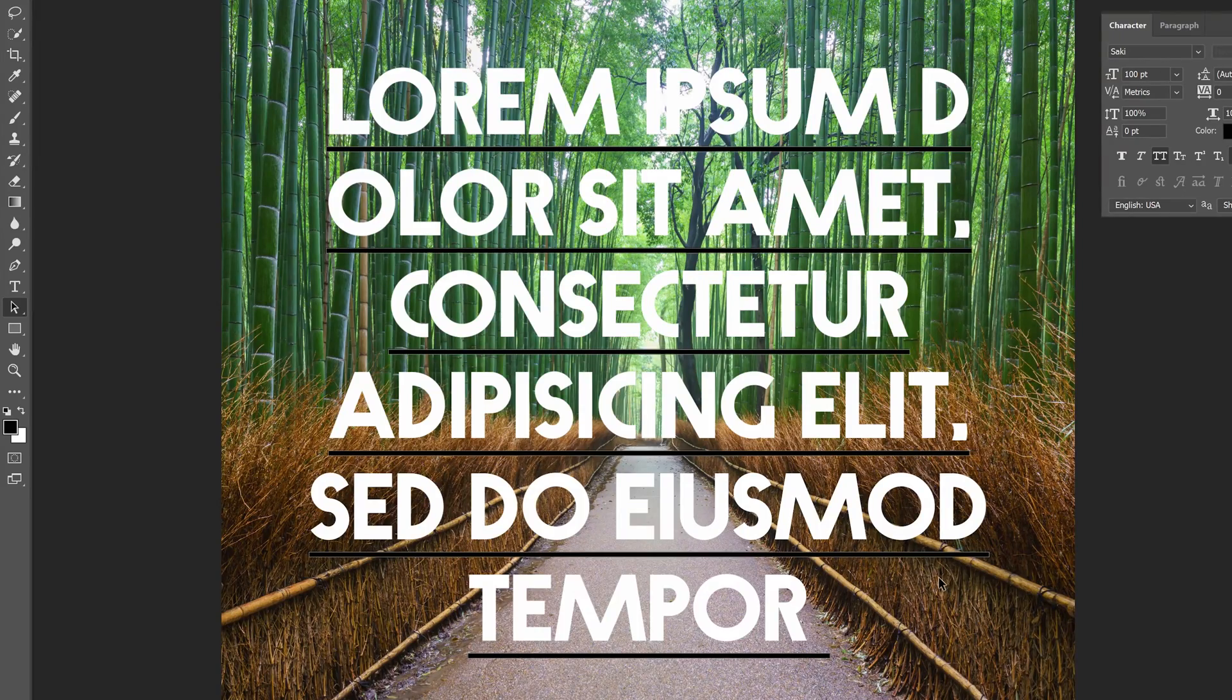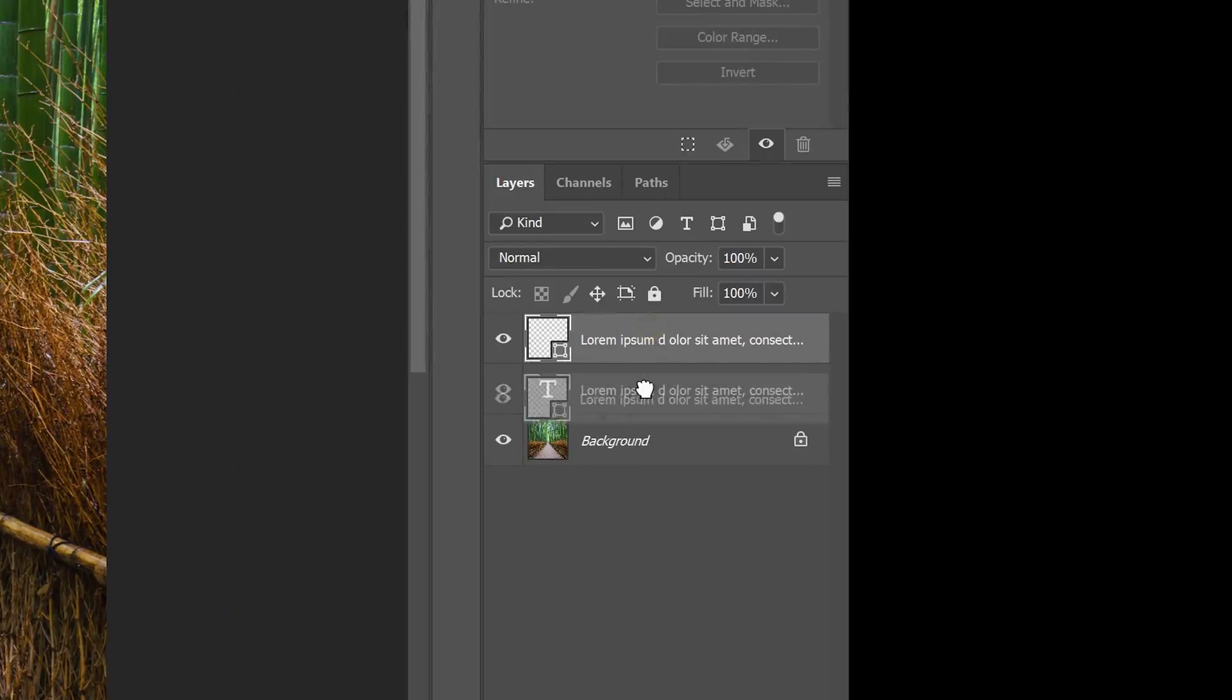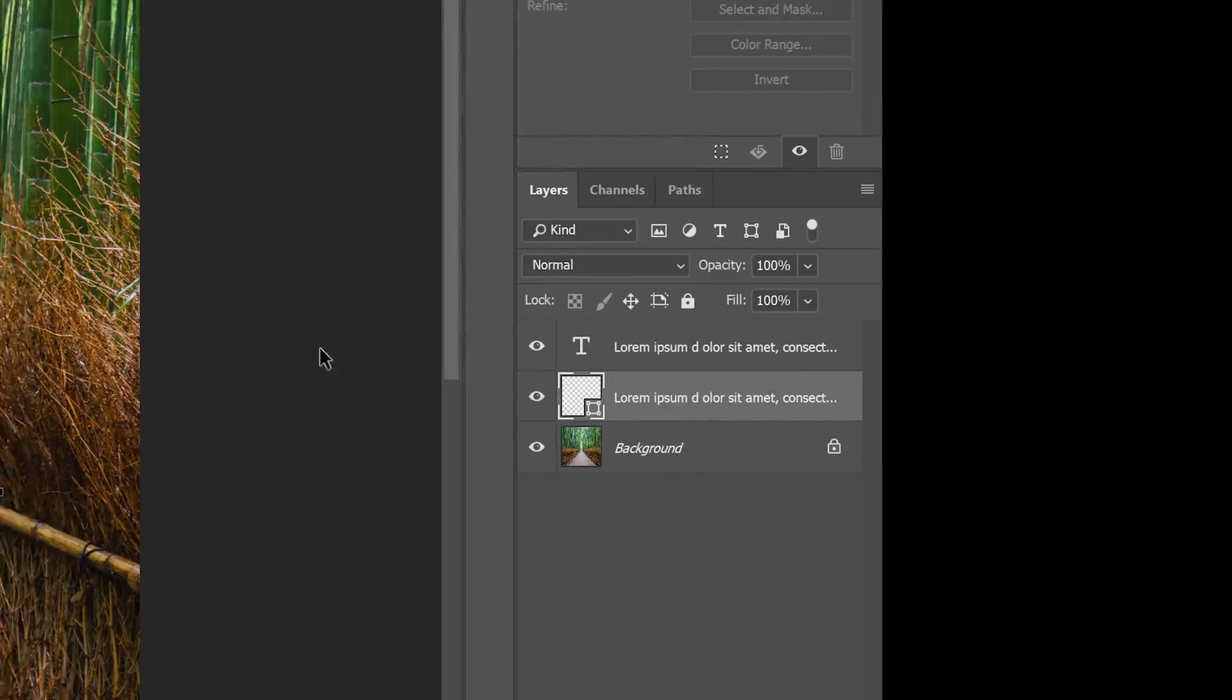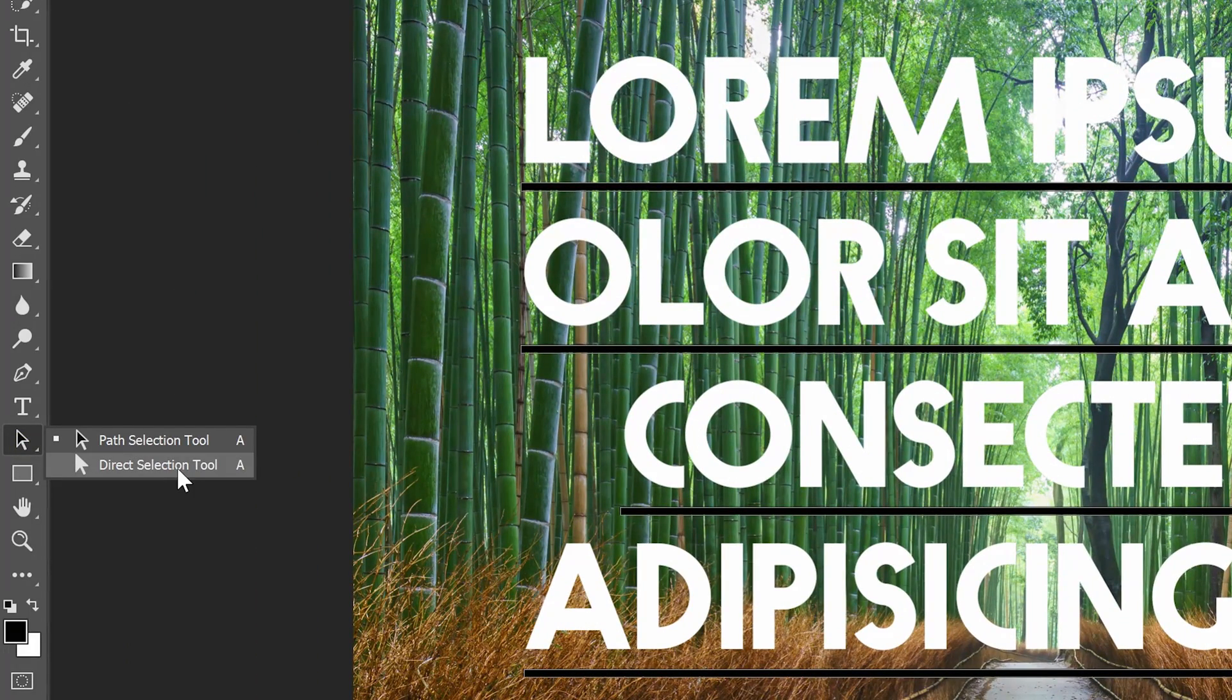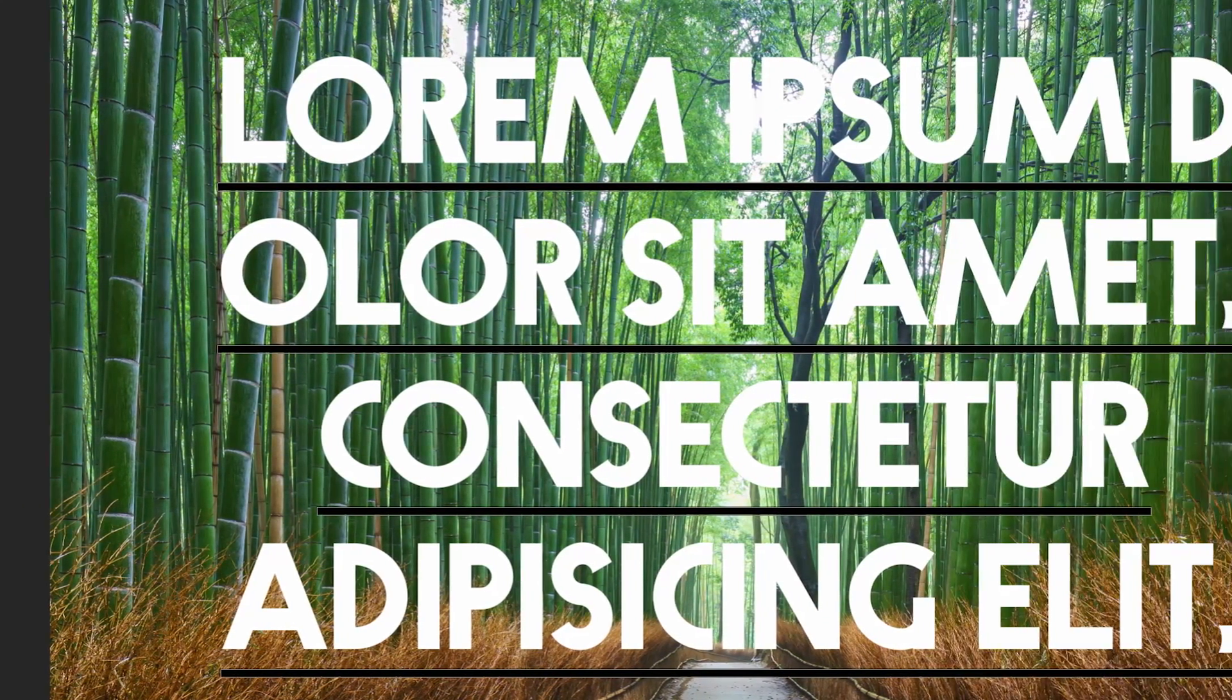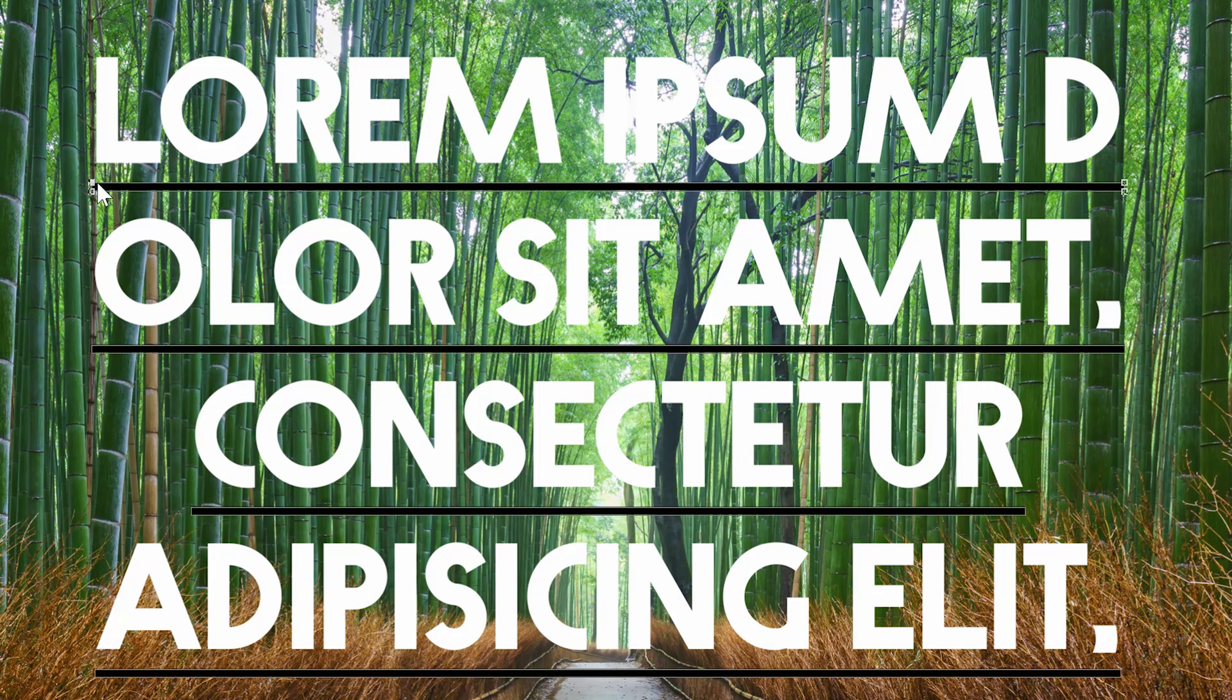Next go into the layers panel and position this layer below your other text layer. Switch to the direct path selection tool. Unlike the previous path selection tool, the direct path selection tool will let you select the individual nodes in a shape as opposed to the entire shape.